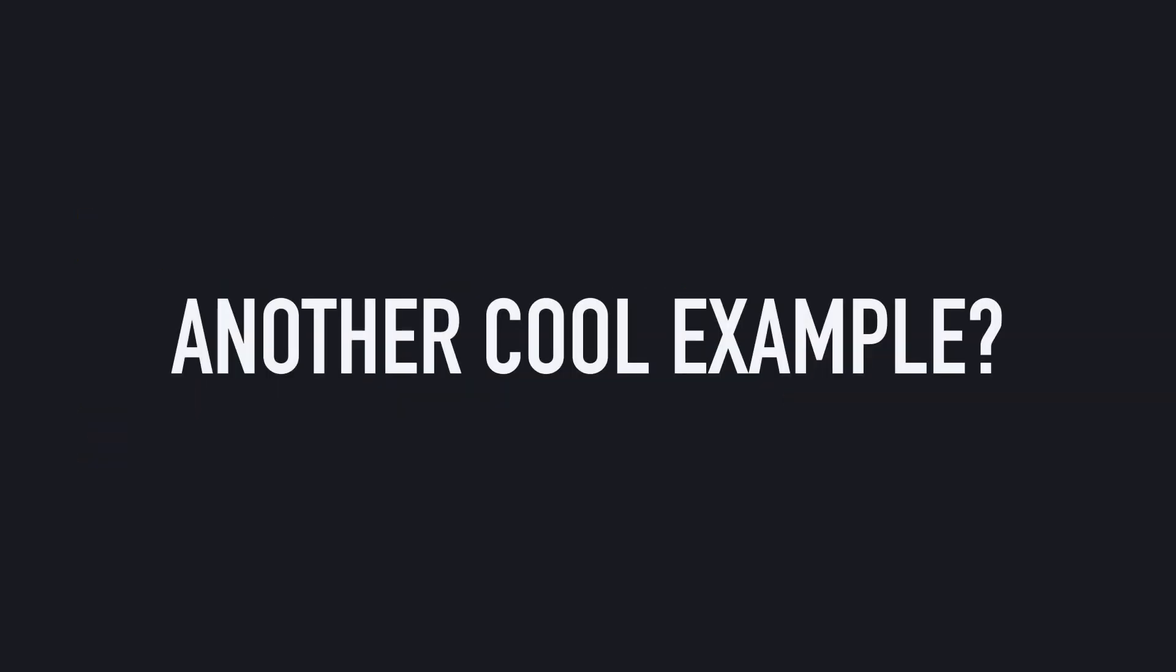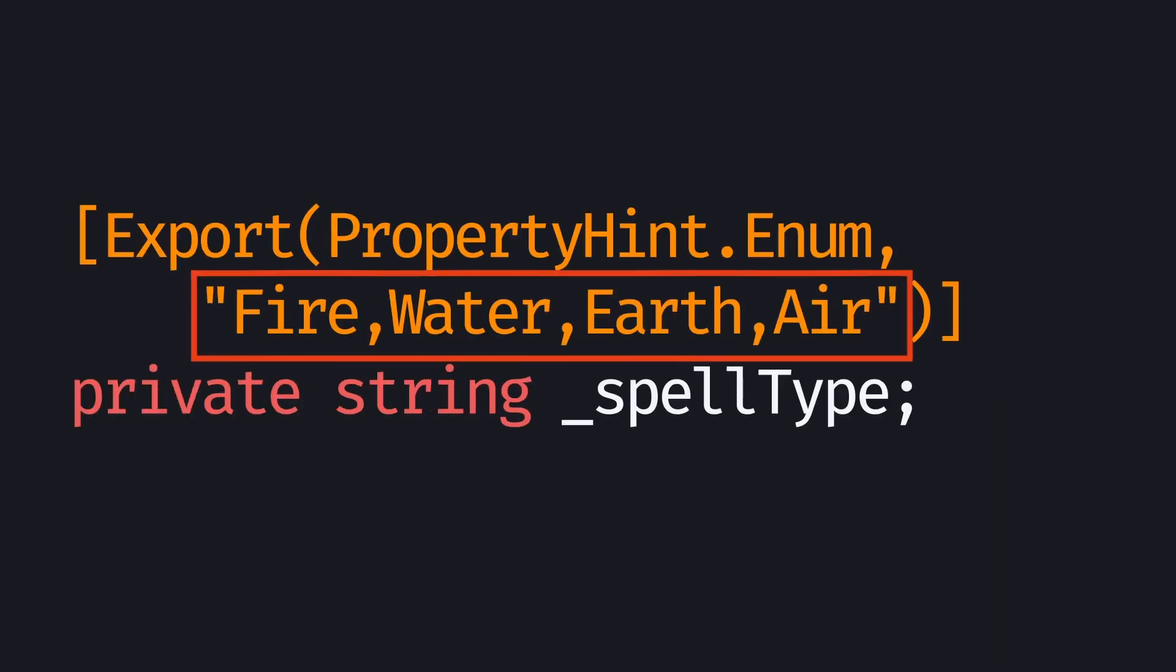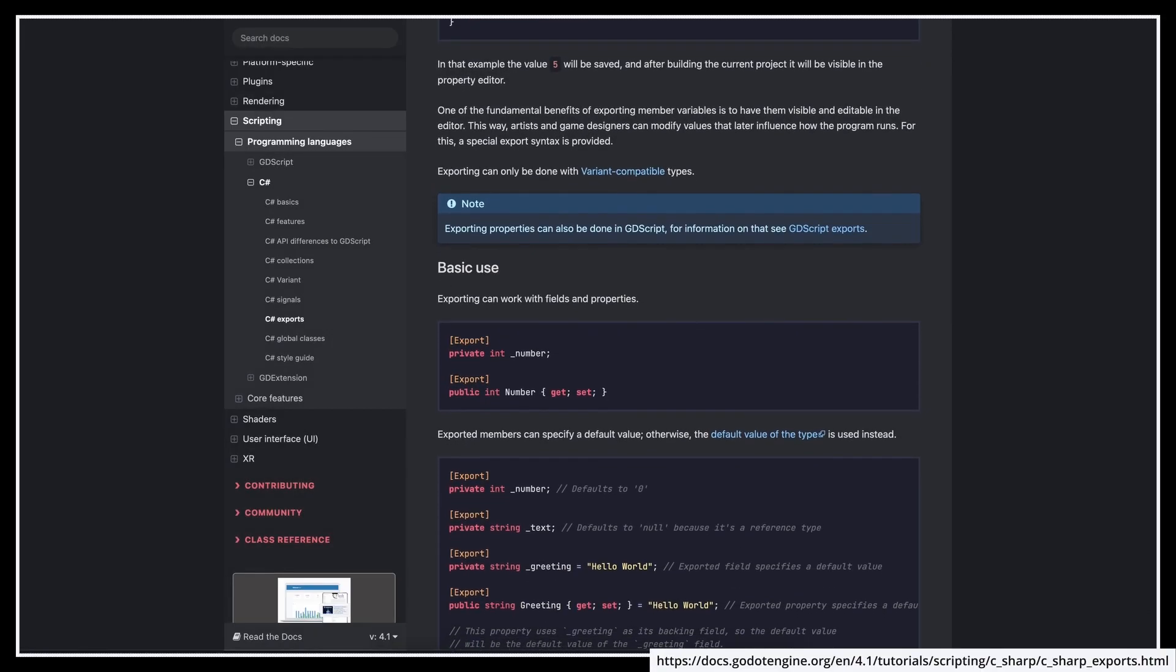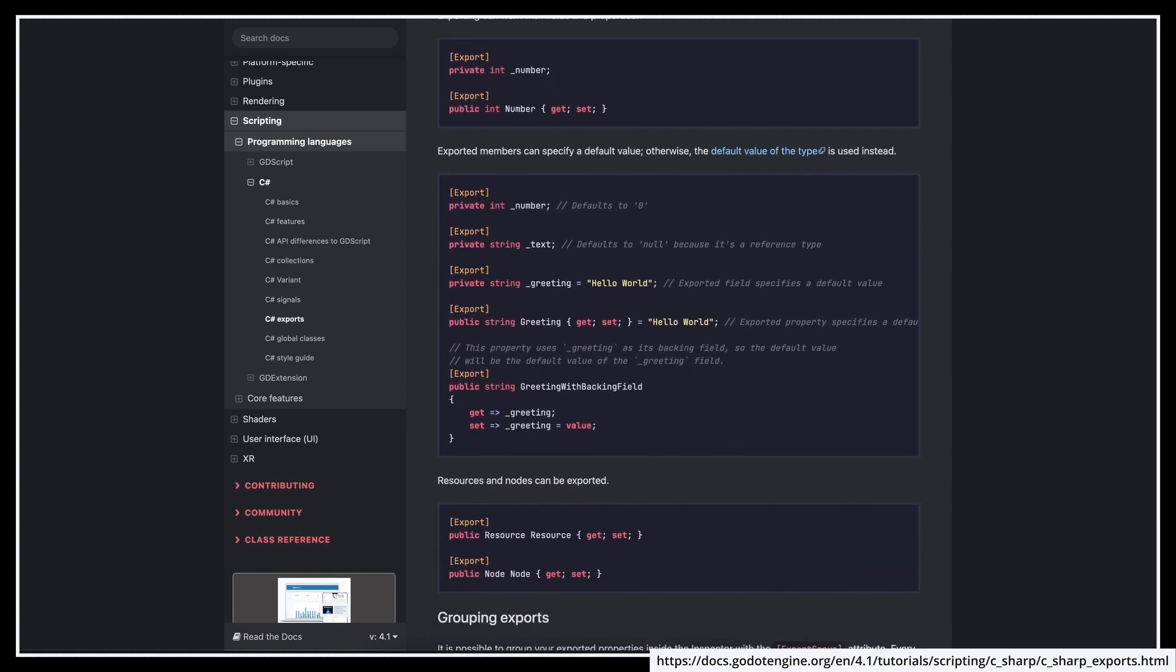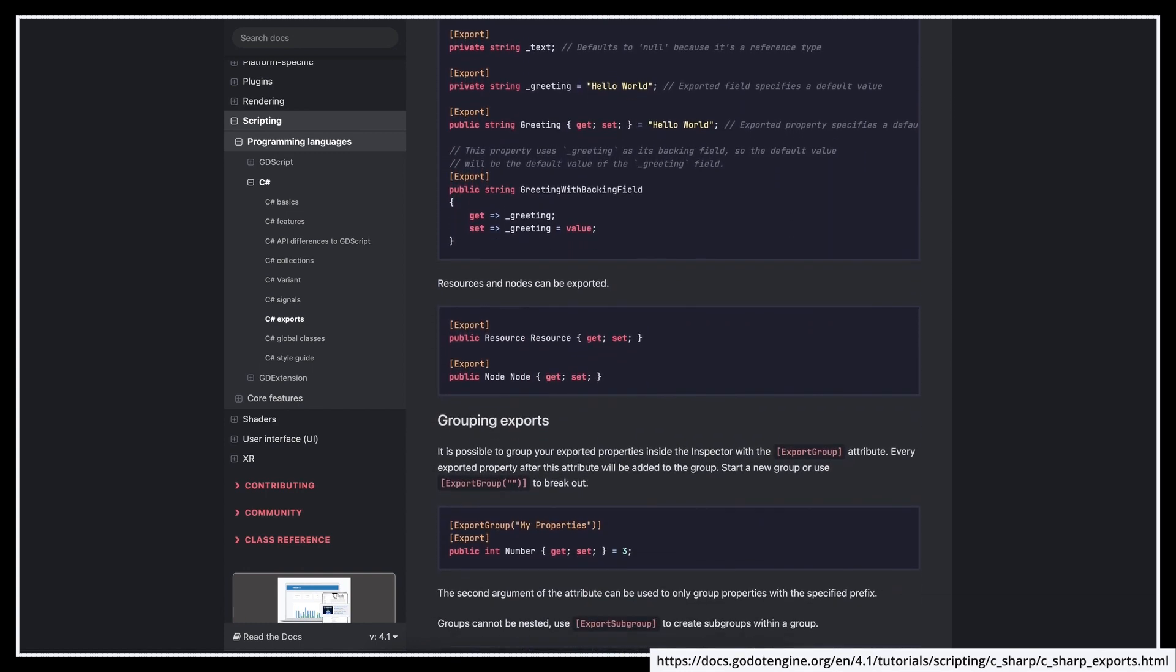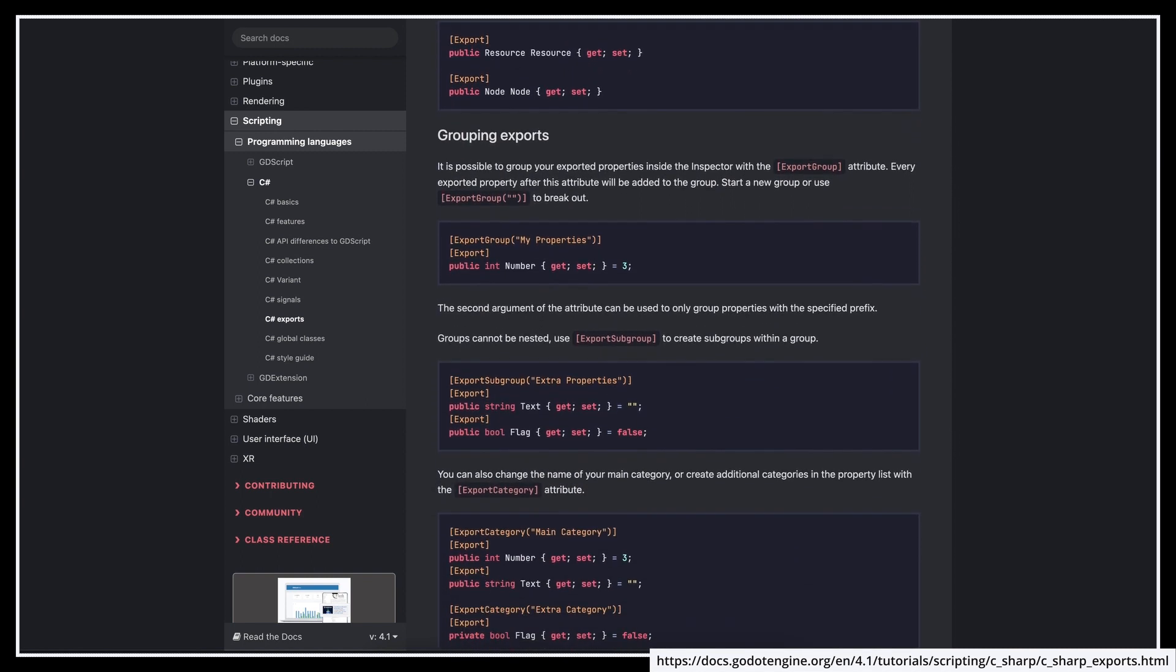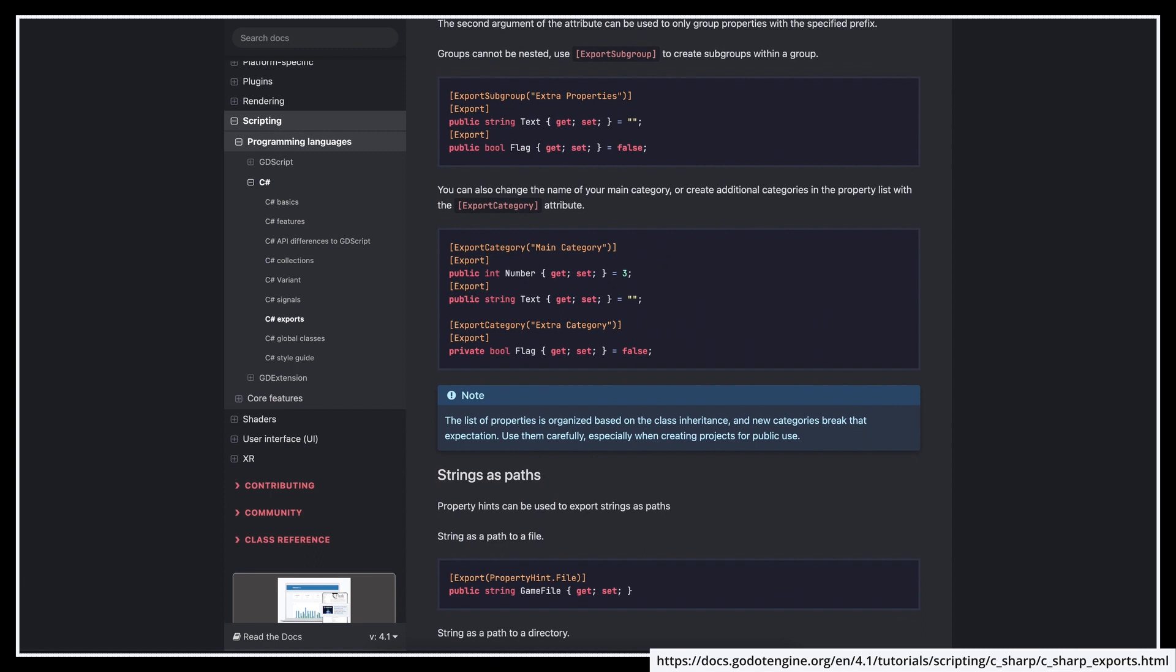Another really cool example of property hints is when using enums, because if you just need to have a specific list of options for one of your variables, you can actually use the PropertyHint.Enum option, and pass in the different possible values in here. So no need to pre-create the enum anymore and add this type to your code. Now of course there are a few other particularities, settings, and property hint types that can be useful, so I highly recommend that you have a look at this page from the official docs that lists all the details on this tool.